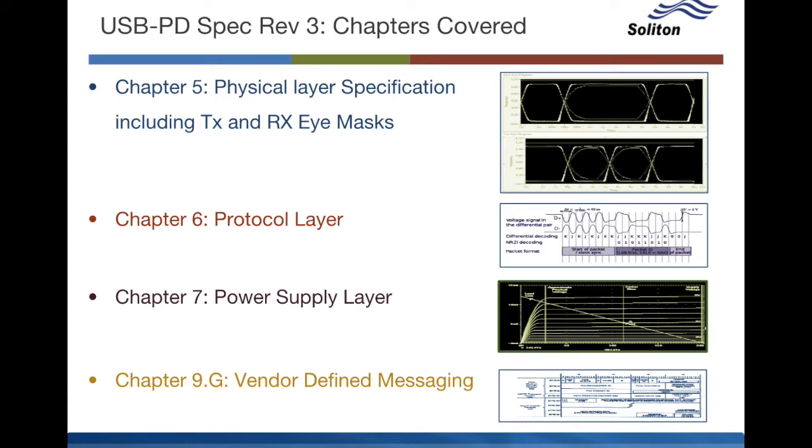Also included is the protocol layer chapter 6, power supply layer chapter 7, and vendor defined messaging.